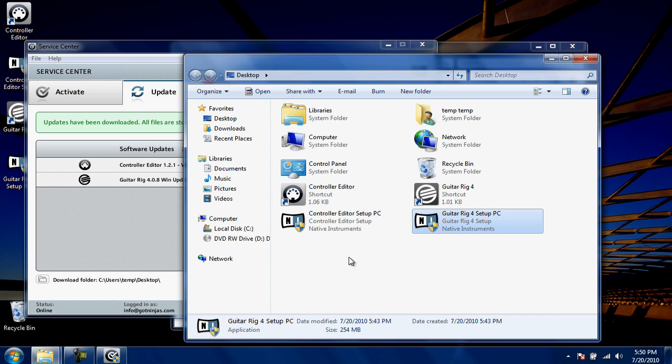As part of the available updates, the Native Instruments Service Center suggested we download the controller editor setup for PC. This software is for an optional foot controller, so if you're just using the ION Discover Guitar USB, you can skip installing this.